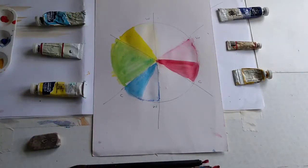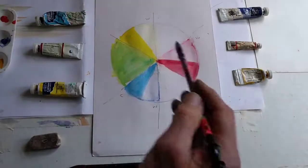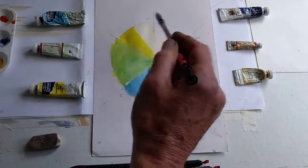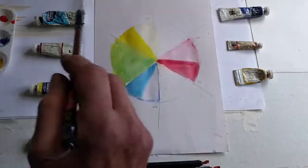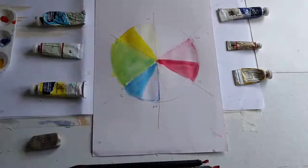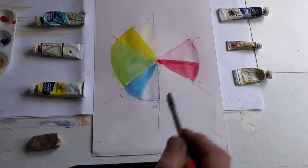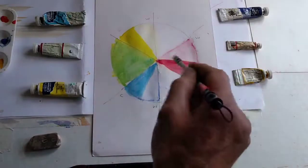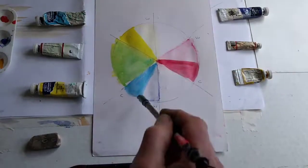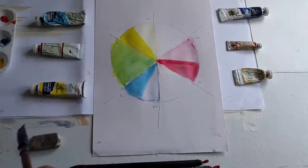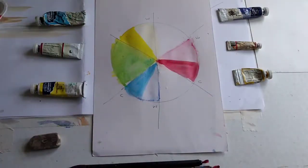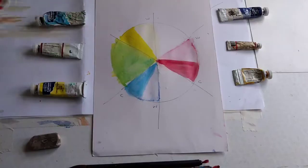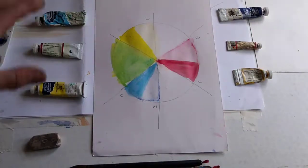The problem now is that if we take a cold yellow and try to make an orange with it, we're not going to get the brightest orange. The same applies in this section. If we take a cold red like crimson and add it to a cold blue, we're not going to get the brightest purple. So we're going to have to use warm colors.